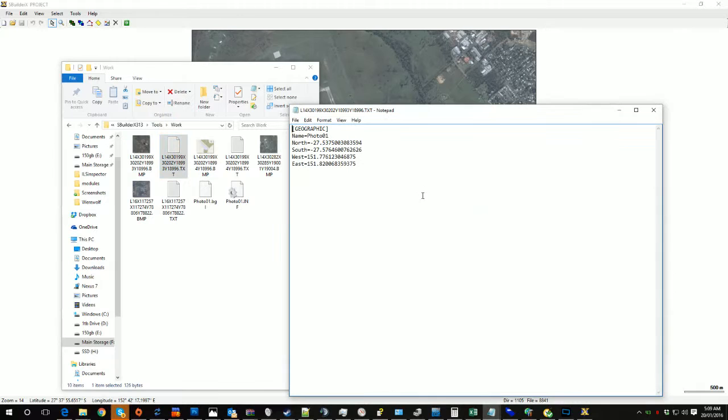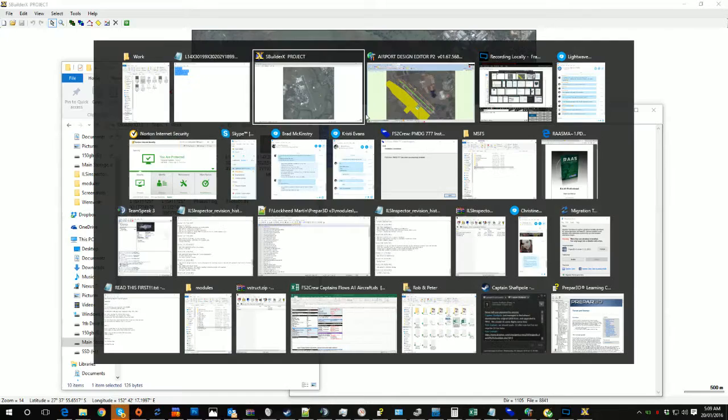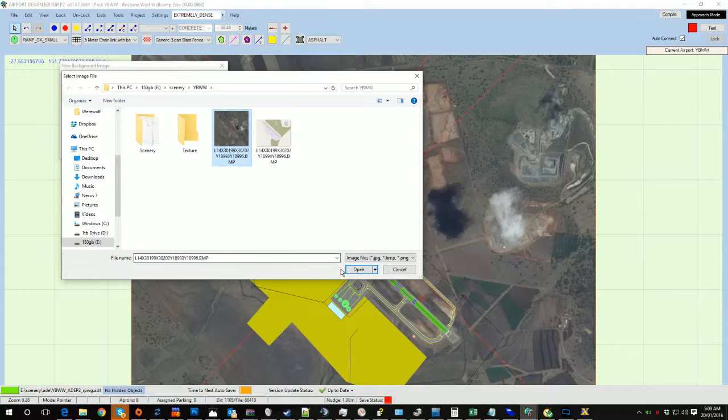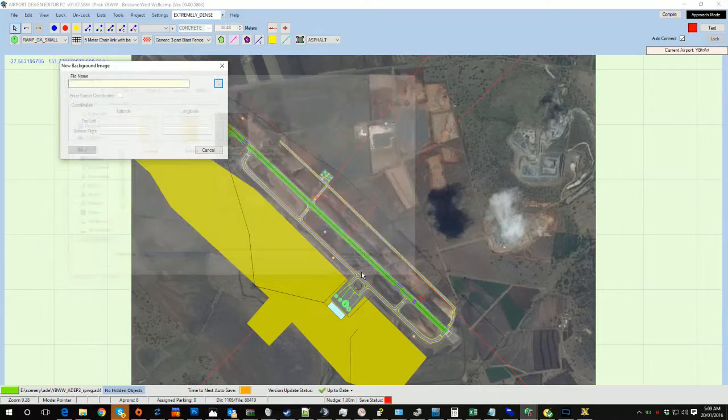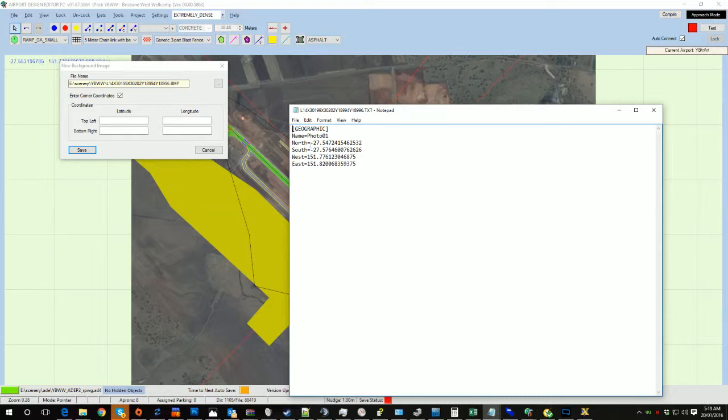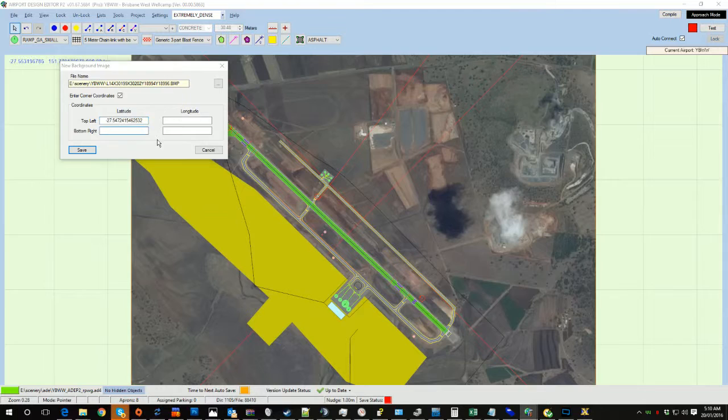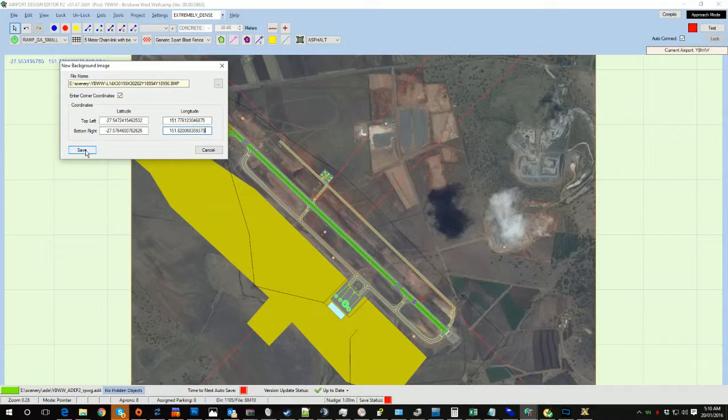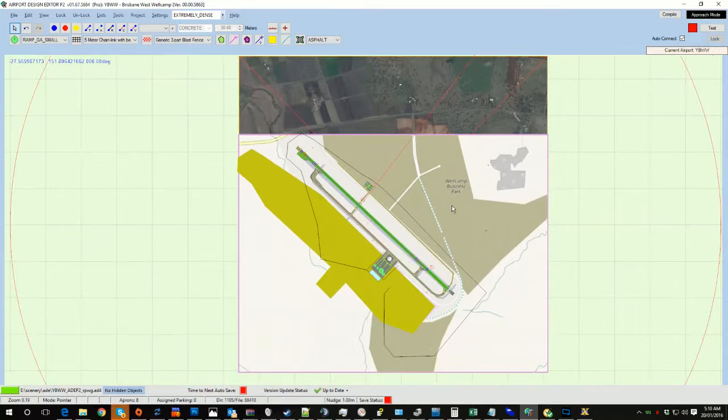So what do we do with that? Well, we go into here. We right click, Add, Image. We point it to the file. In this case, this one here. Tell it we've got corner coordinates. And this one is actually this set here. North is the top left, South is the bottom right, West is the top left, East is the bottom left. Tap Save, and bingo! It's put it in for us.